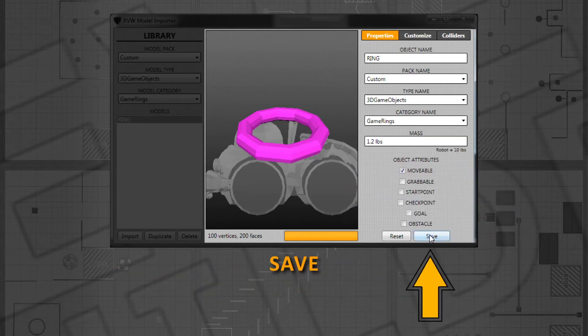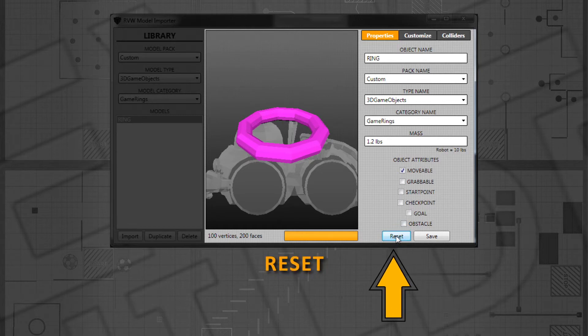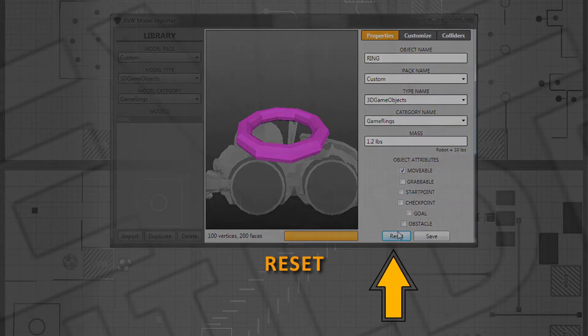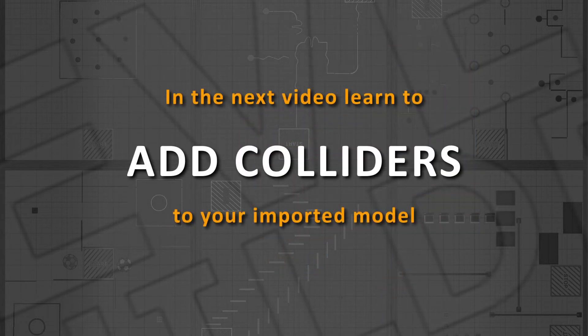Save your work by pressing the Save button, or press Reset to revert your changes. In the next video, we will show you how to add colliders to your object.